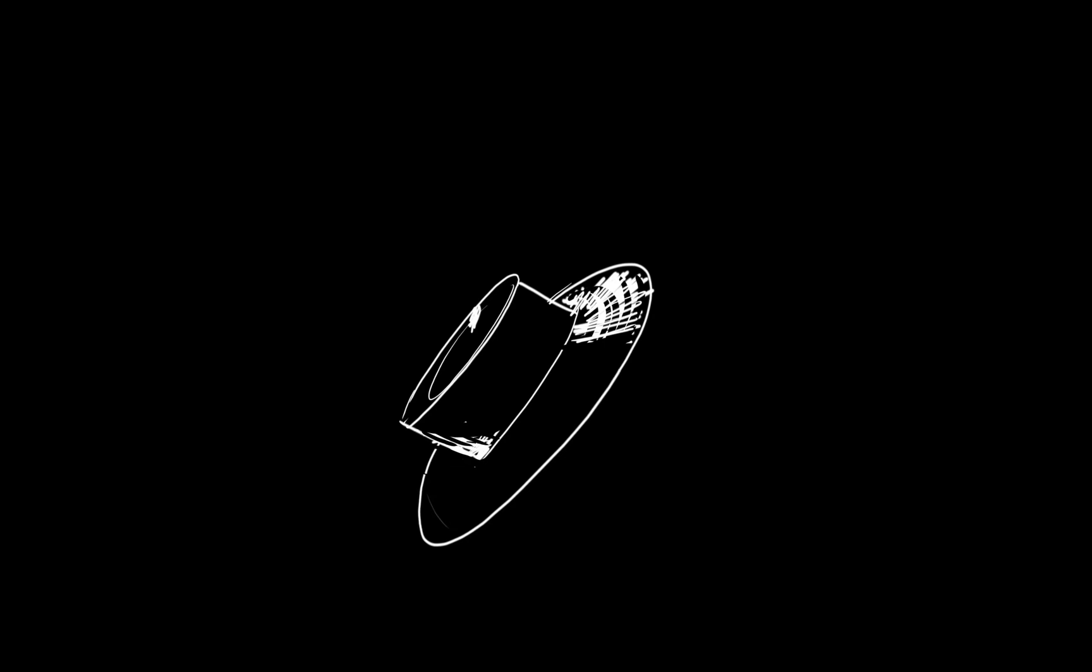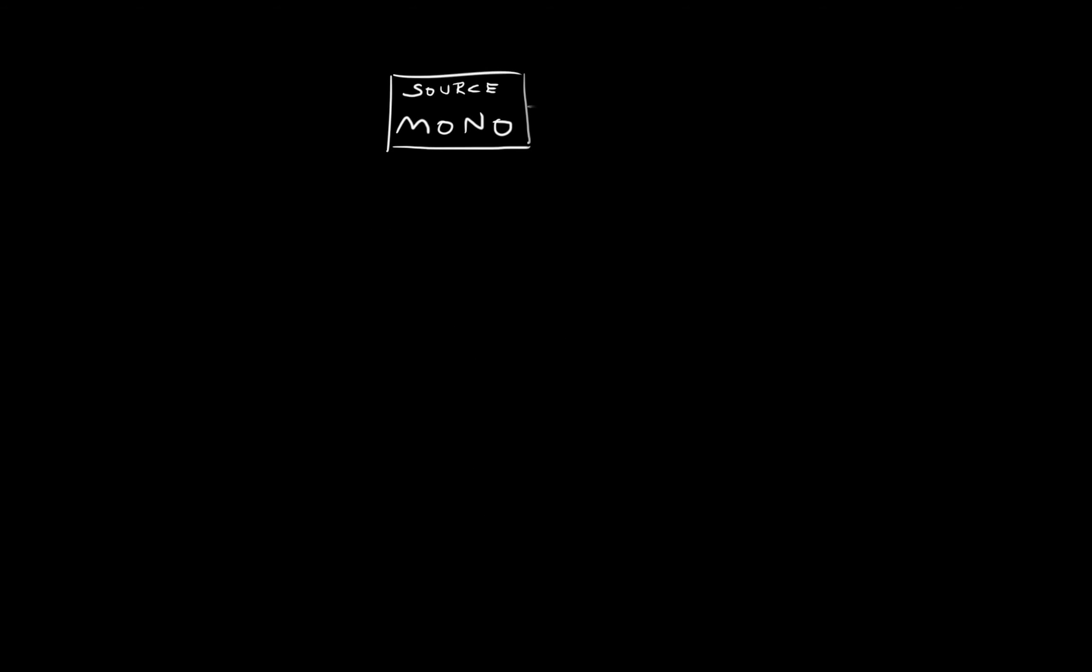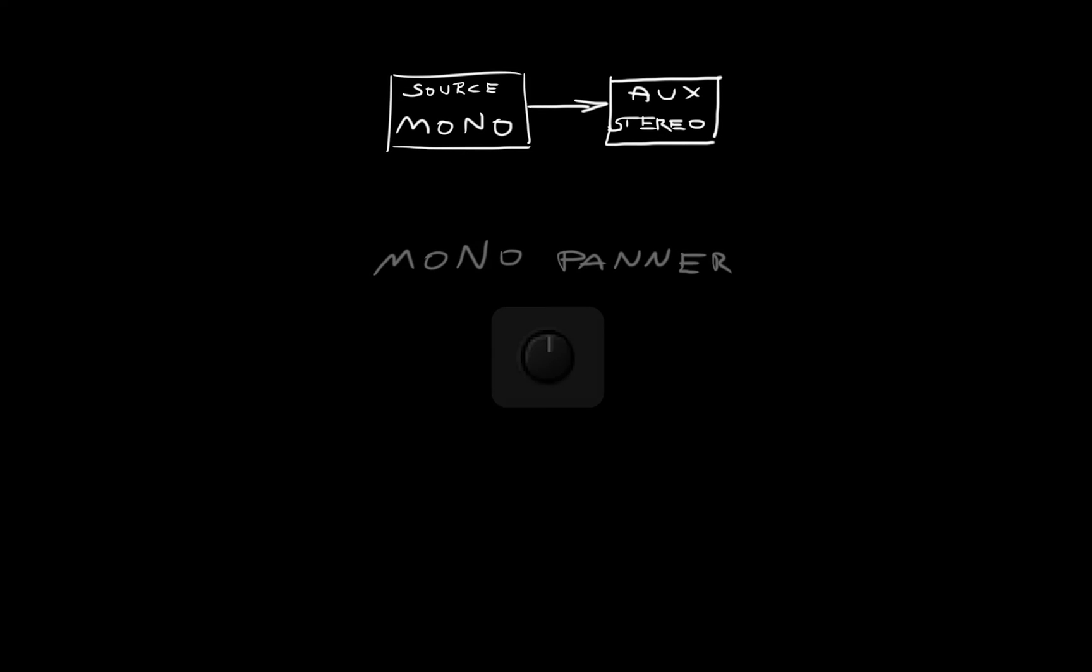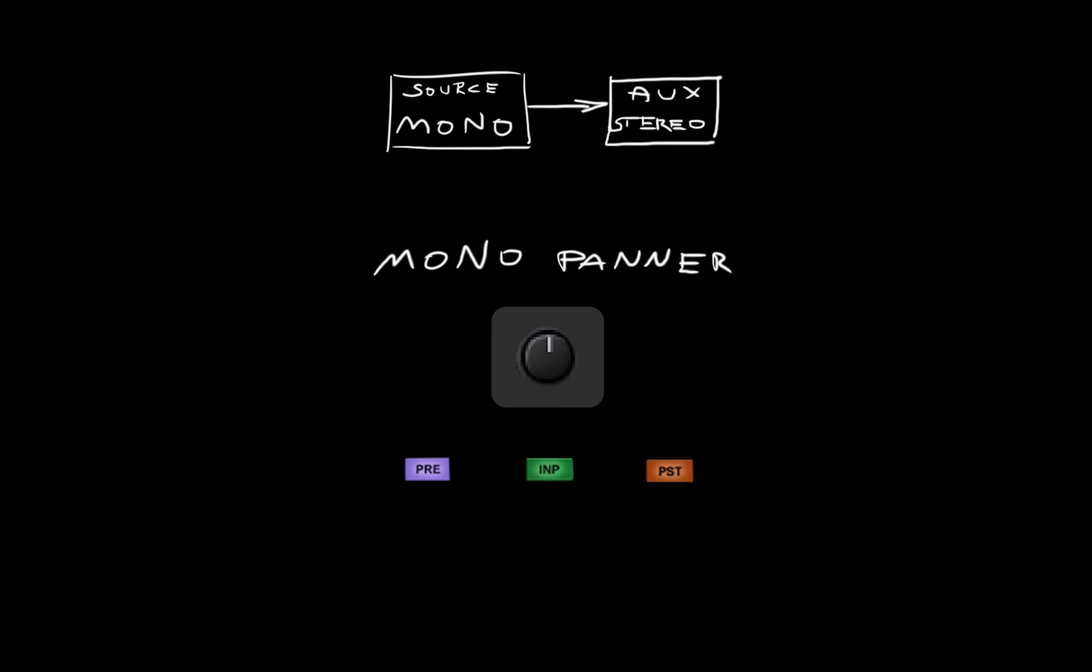Aux sends have pan, balance, and rotation controls that work like those in the channel output section. Send a mono source to a stereo aux and you'll see a mono panner when the source is set to pre, input, or post-fader.